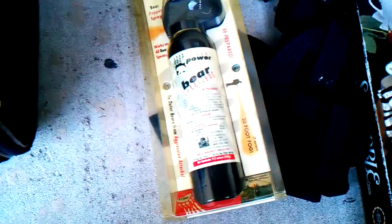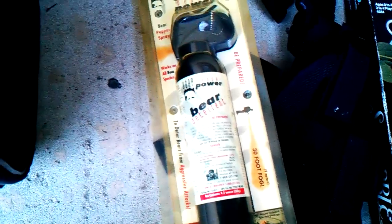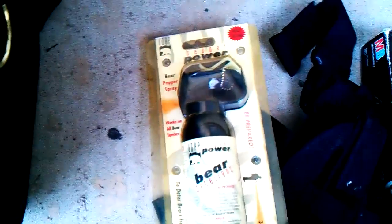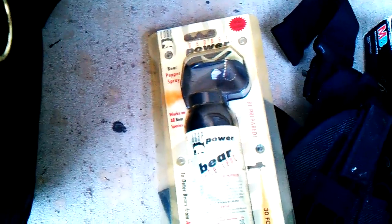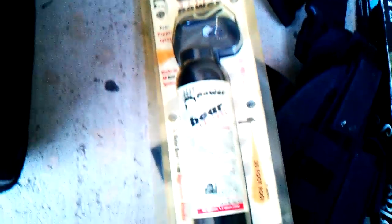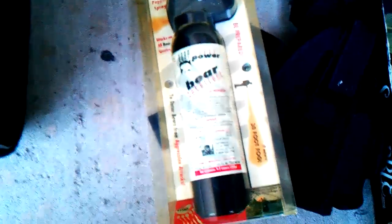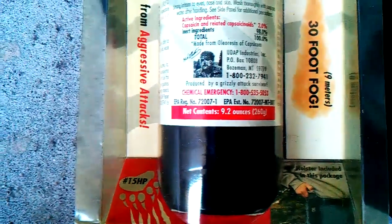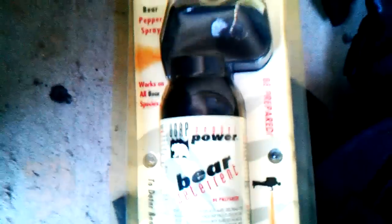This right here is some Bear deterrent. That's a big ol' can. Let's see if it's 9.2 ounces. It's a big ol' can right there of pepper spray. That was $2. So that was a pretty cool deal. I think that's worth like $40. Maybe, should be, yeah.